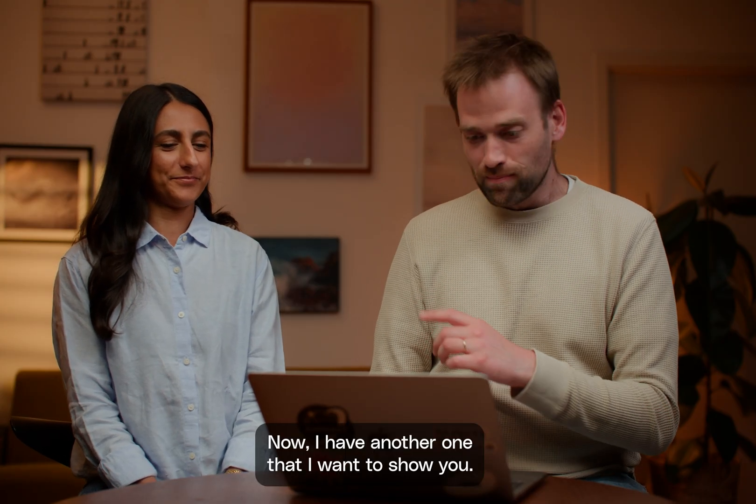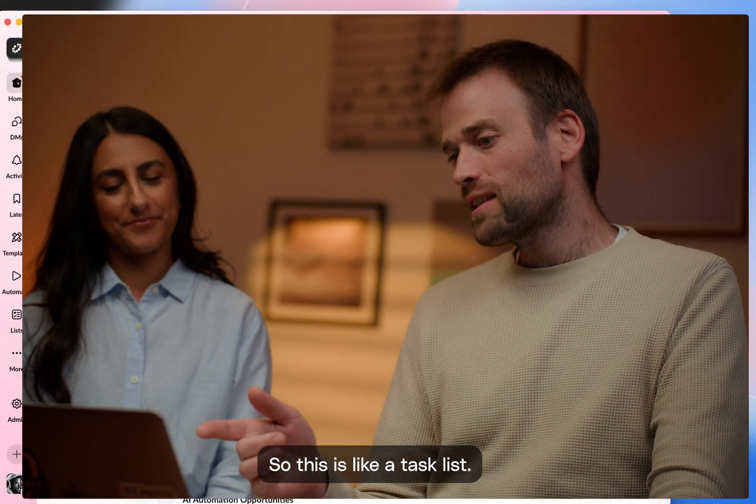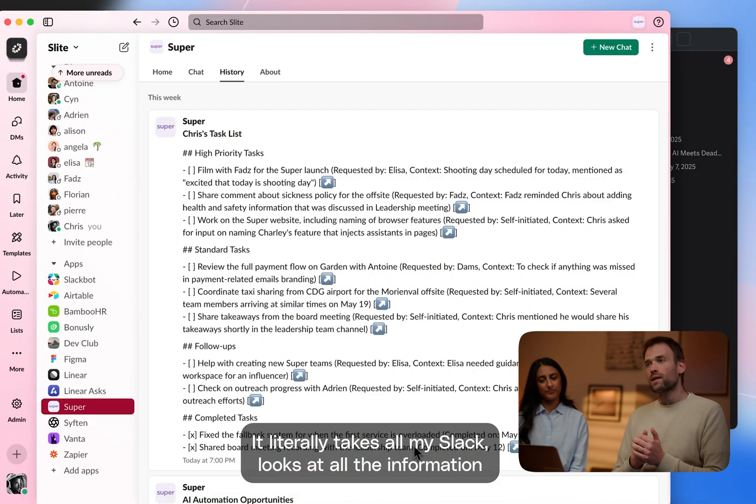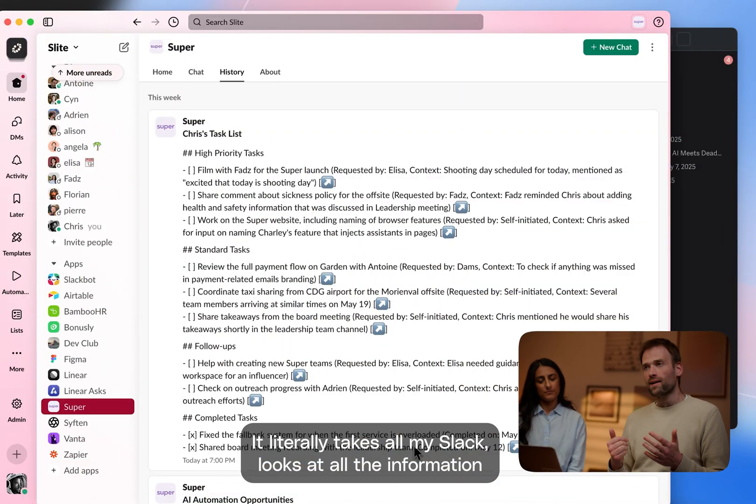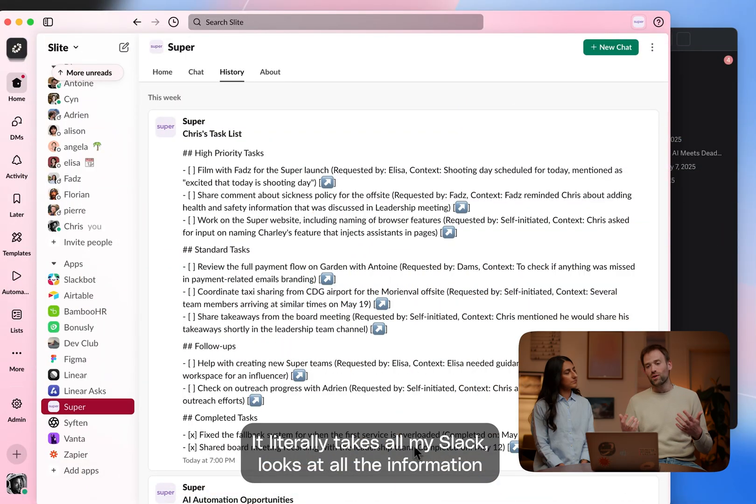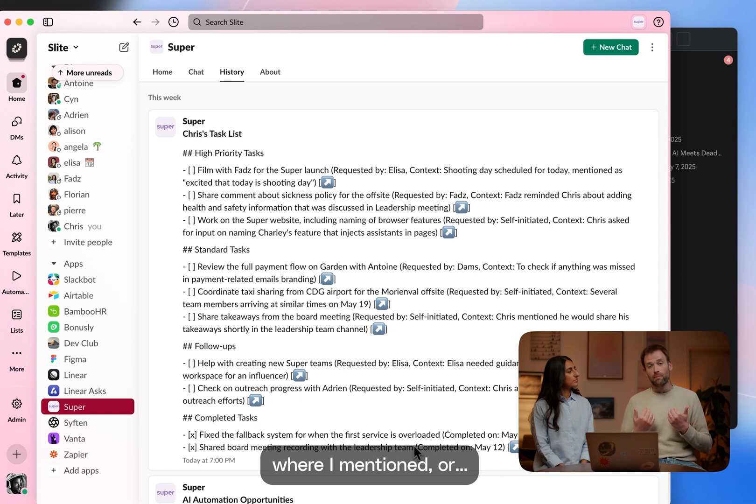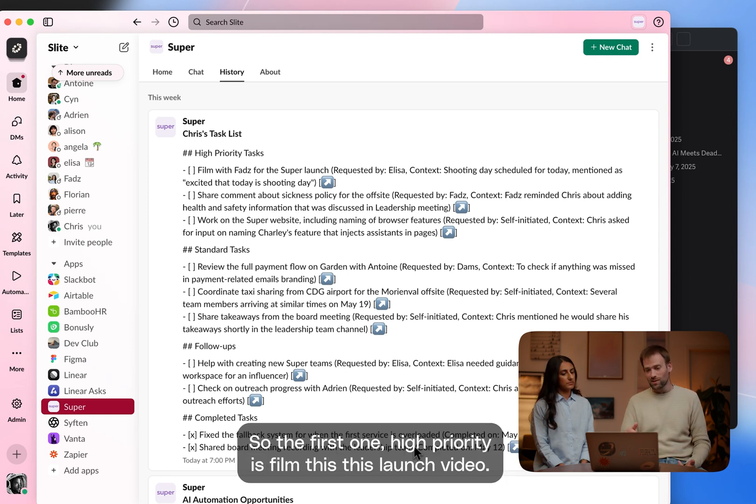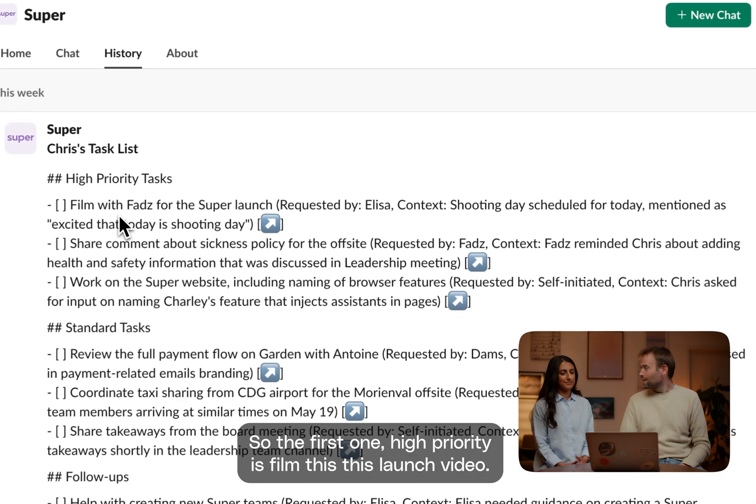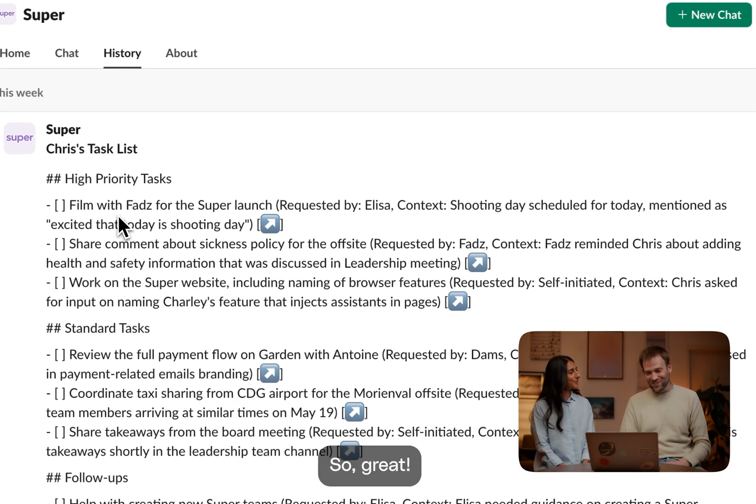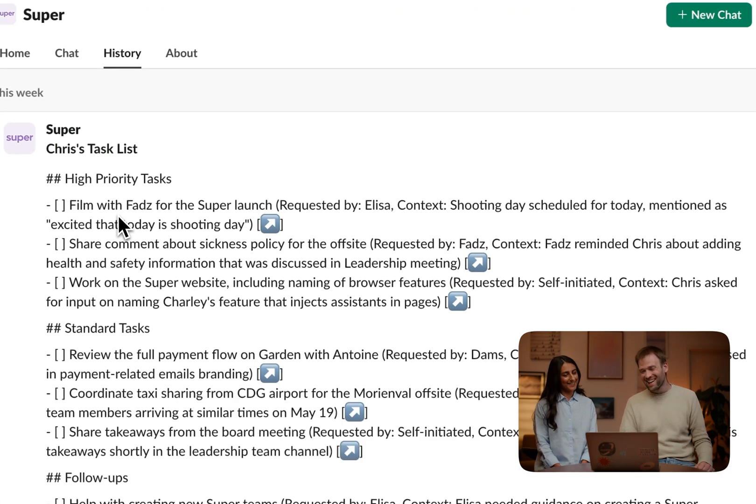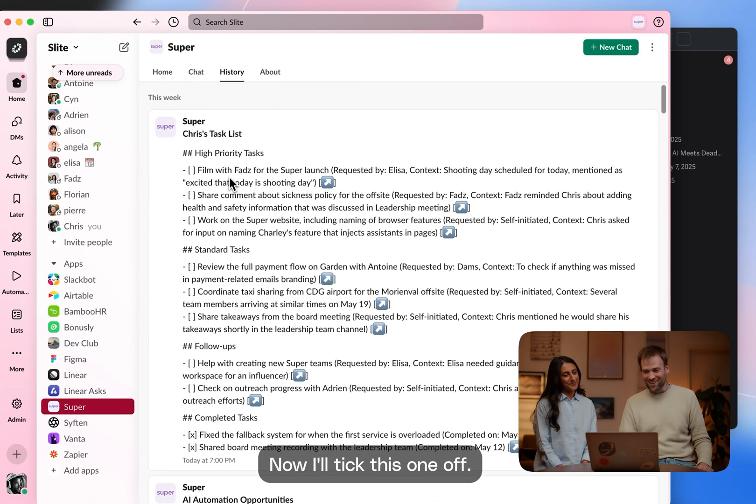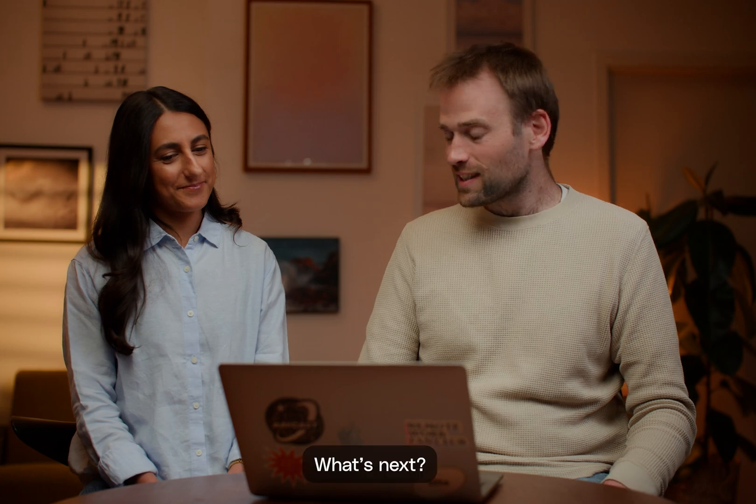Now, I have another one that I want to show you. So this is like a task list. It literally takes all my Slack, look at all the information where I'm mentioned or where I interact and basically build a task list for me. So the first one, our priorities: film this launch video. So great. I will take this one off. What's next? Let's go with Ask in Bulk.